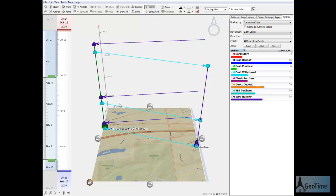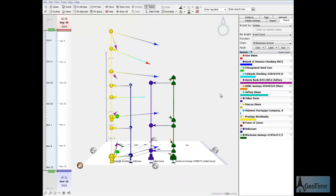Julian Davis is probably smurfing for Jeffrey Dimm, but because his account activity doesn't contain any routine purchases, it's possible he's a false identity. We need to ask where the cash goes once Davis withdraws it.